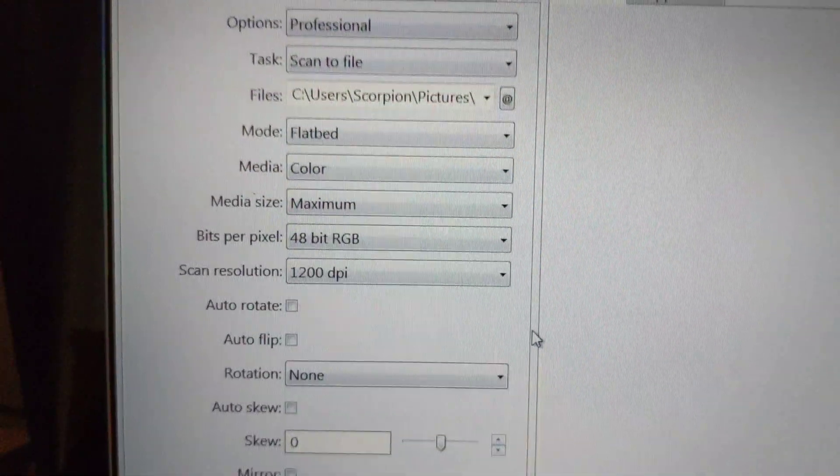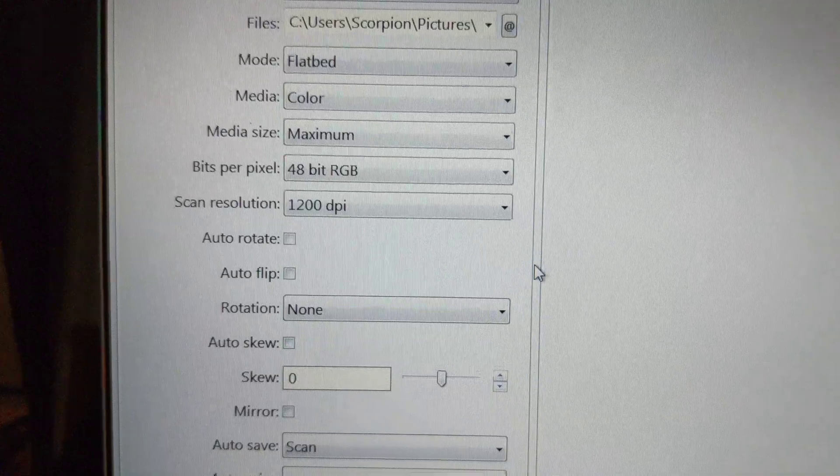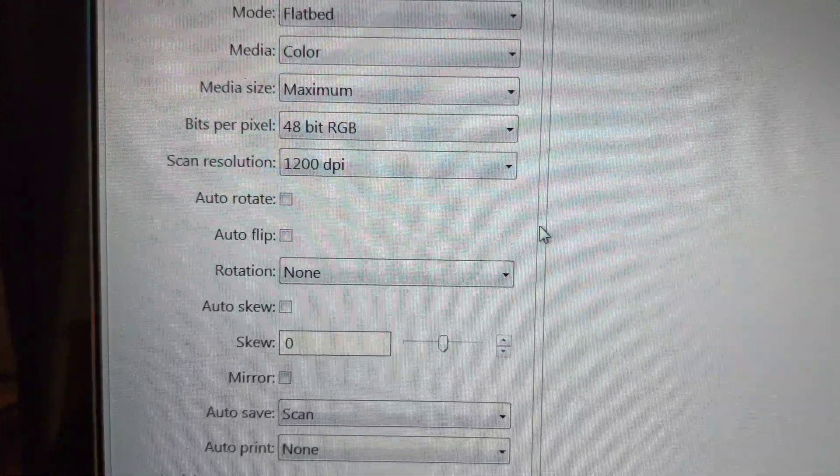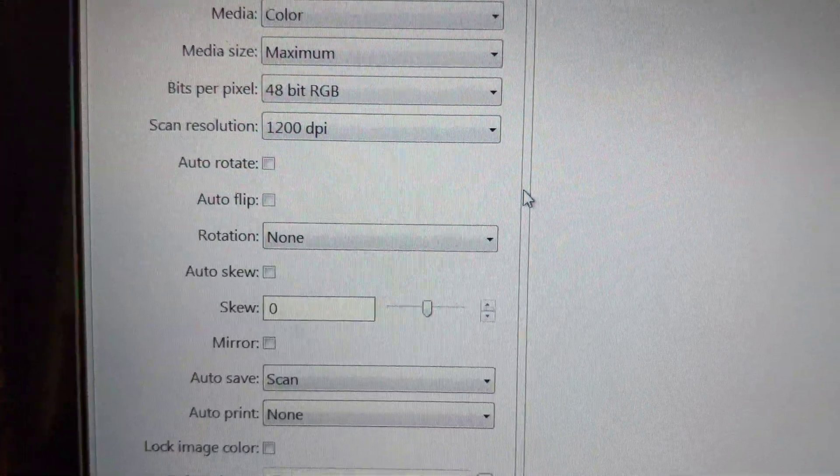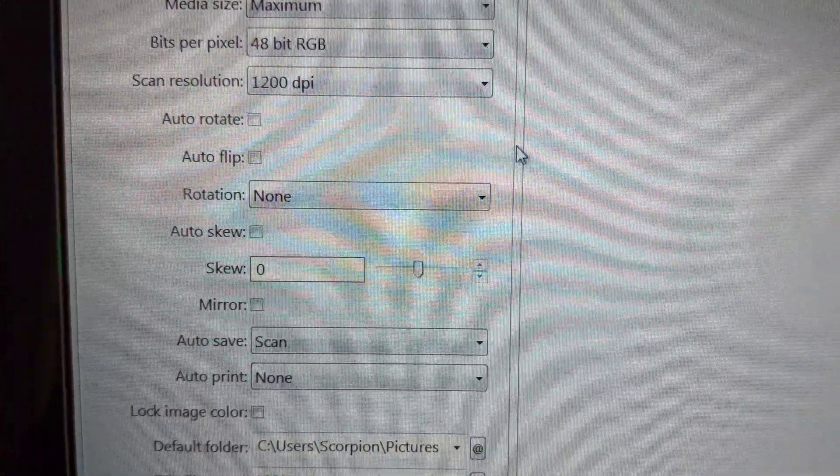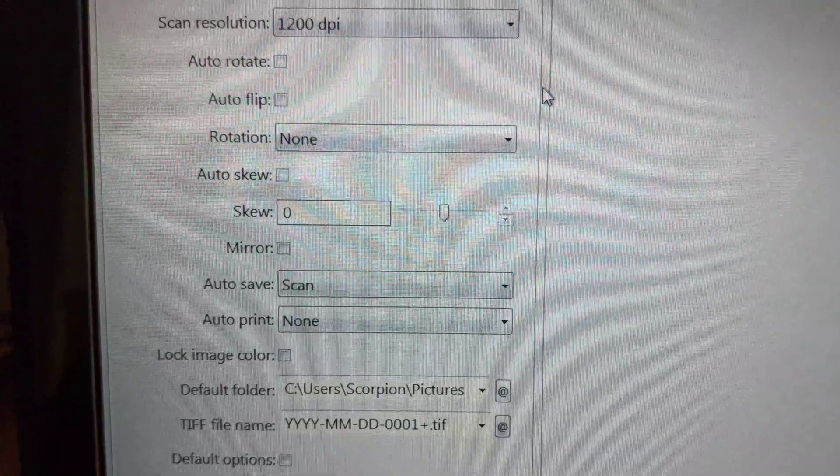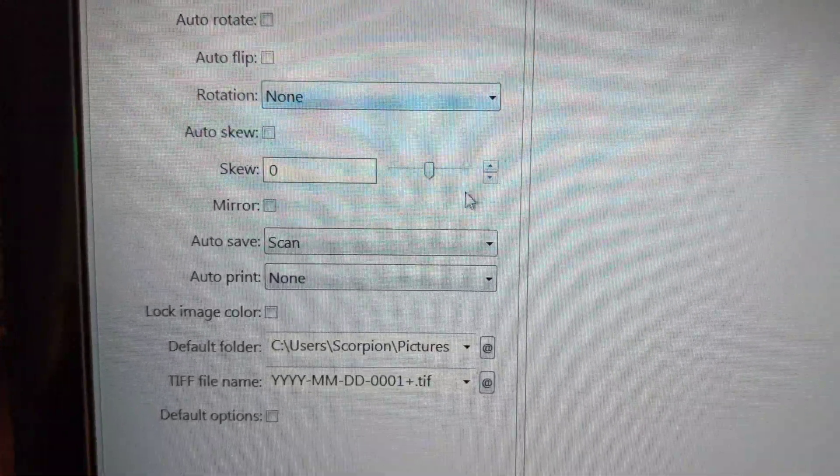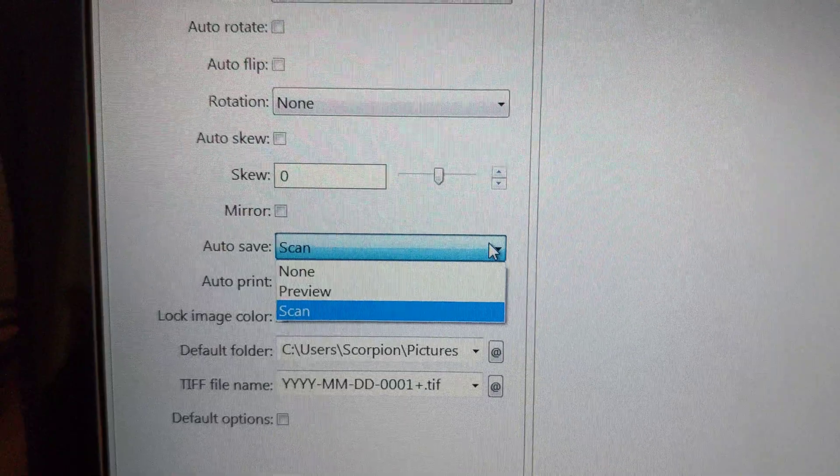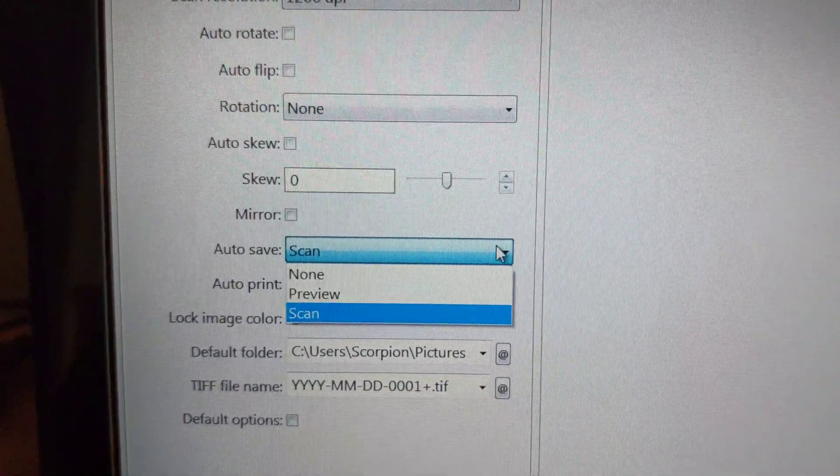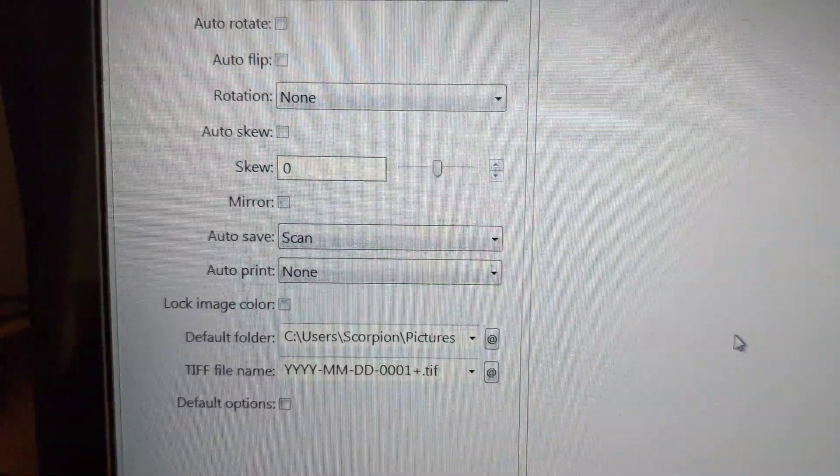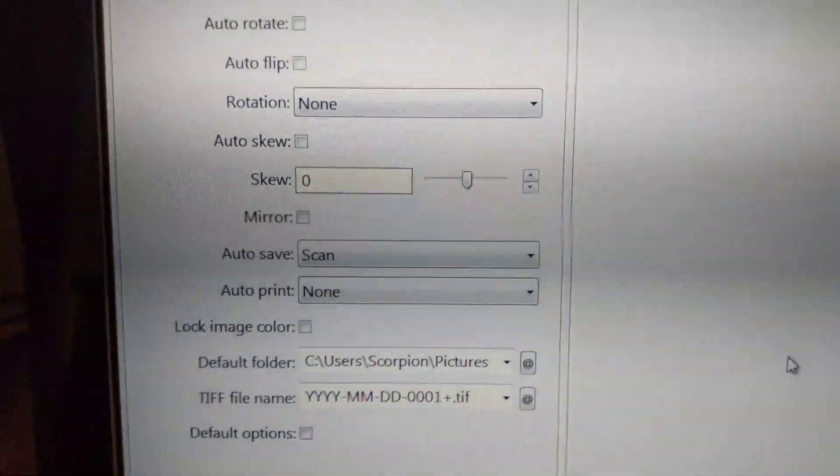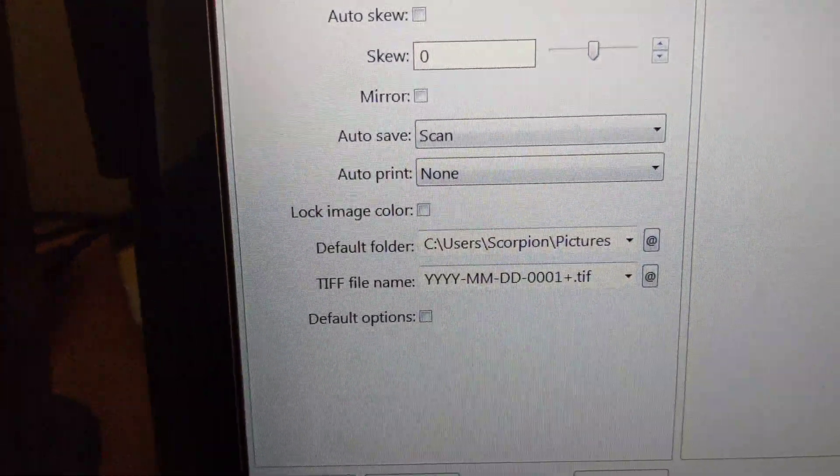Auto Rotate is Off. Auto Flip, Off. Rotation, None. Auto Skew is Unticked. Skew, Zero. Mirror is Unticked. Auto Save is selected for Scan. The options are Scan, None or Preview. Auto Print is None. Lock Image Color is Off.